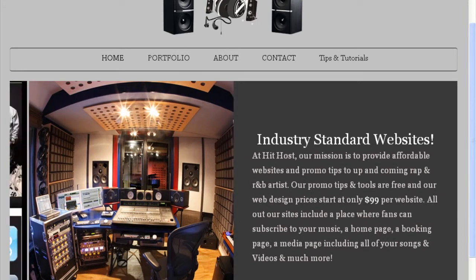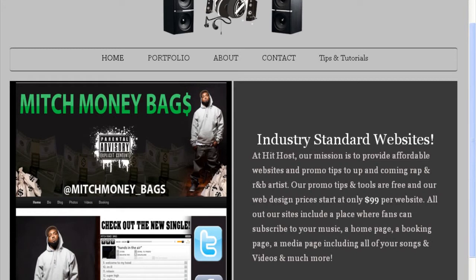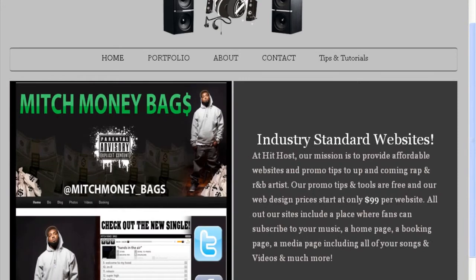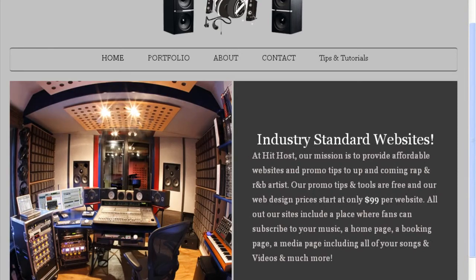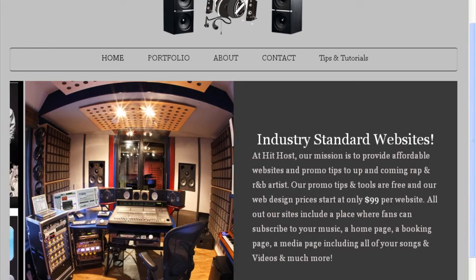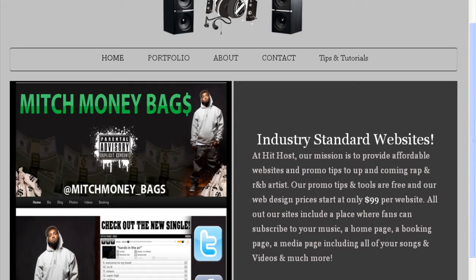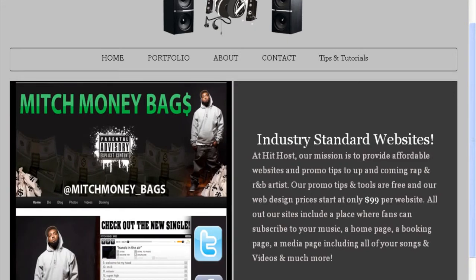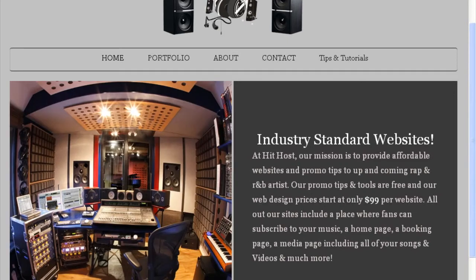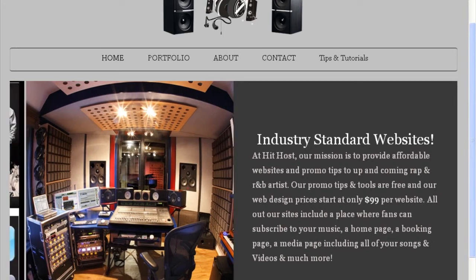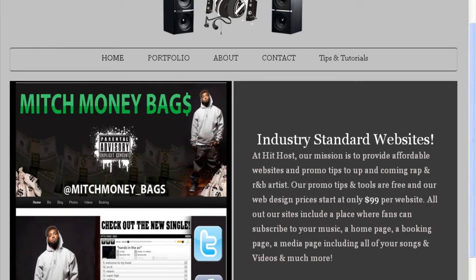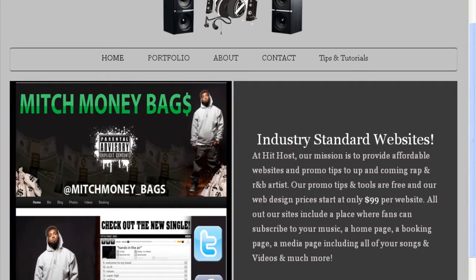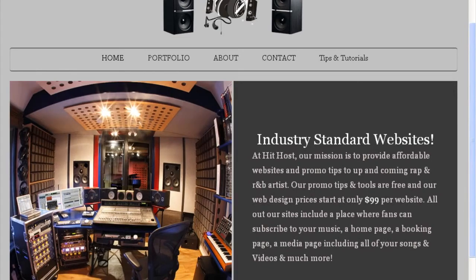For those of you who want to build your website yourself, that is the purpose of this DIY tutorial video. Moving forward, I am the founder of Evolution Marketing Solution, WhoTheHost.com, and HitHost.org. The purpose of this video is to show you how to build industry-standard websites that will showcase you as an artist, help brand yourself online, and build your fan base. Let's jump right into what you're going to need.